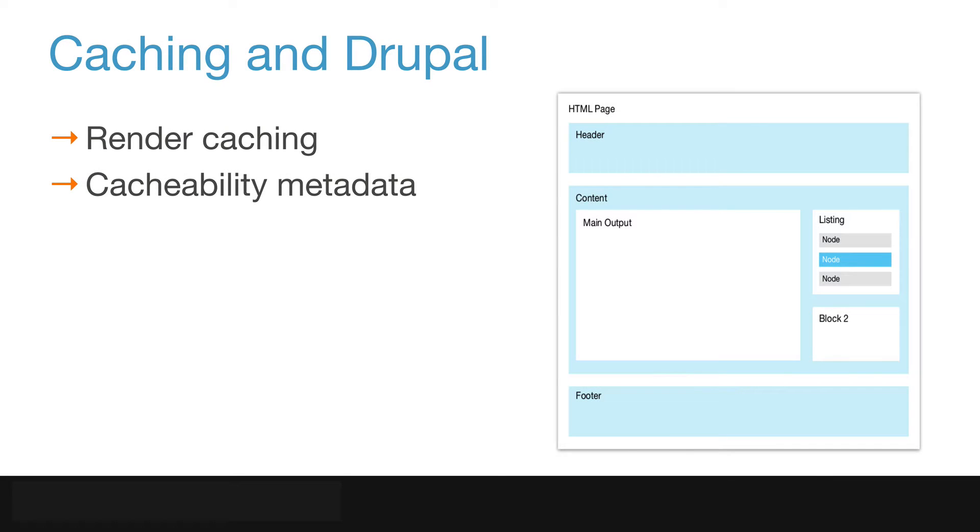Building complicated, dynamic content in Drupal is easy as we've seen, but it can come at a price.